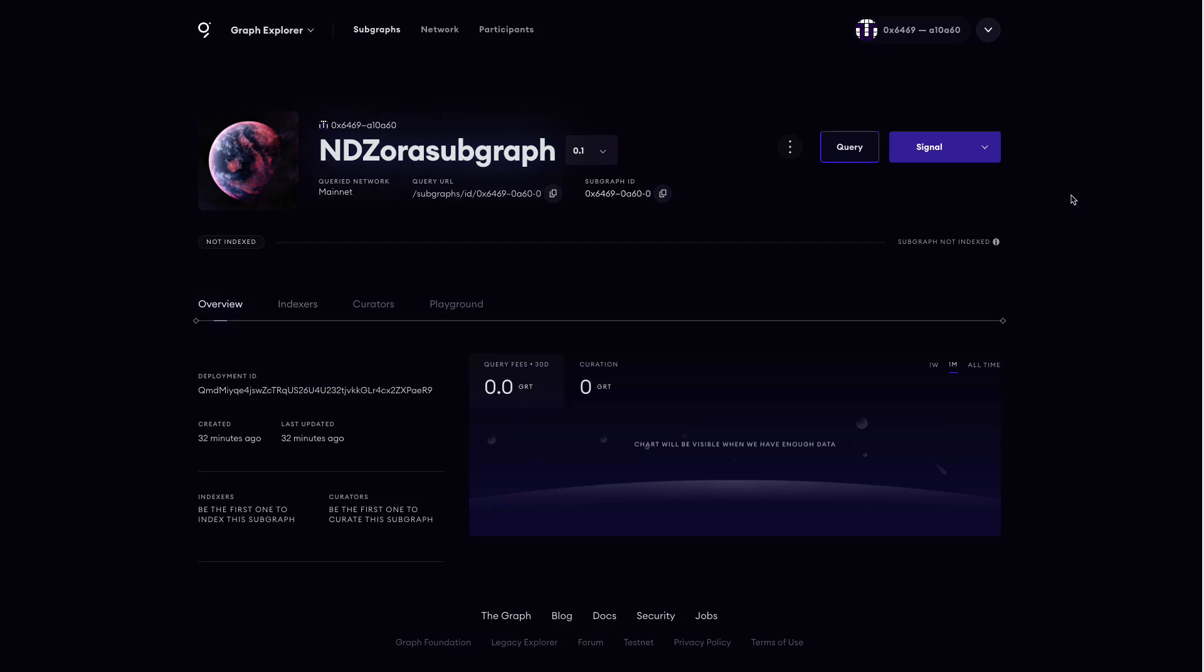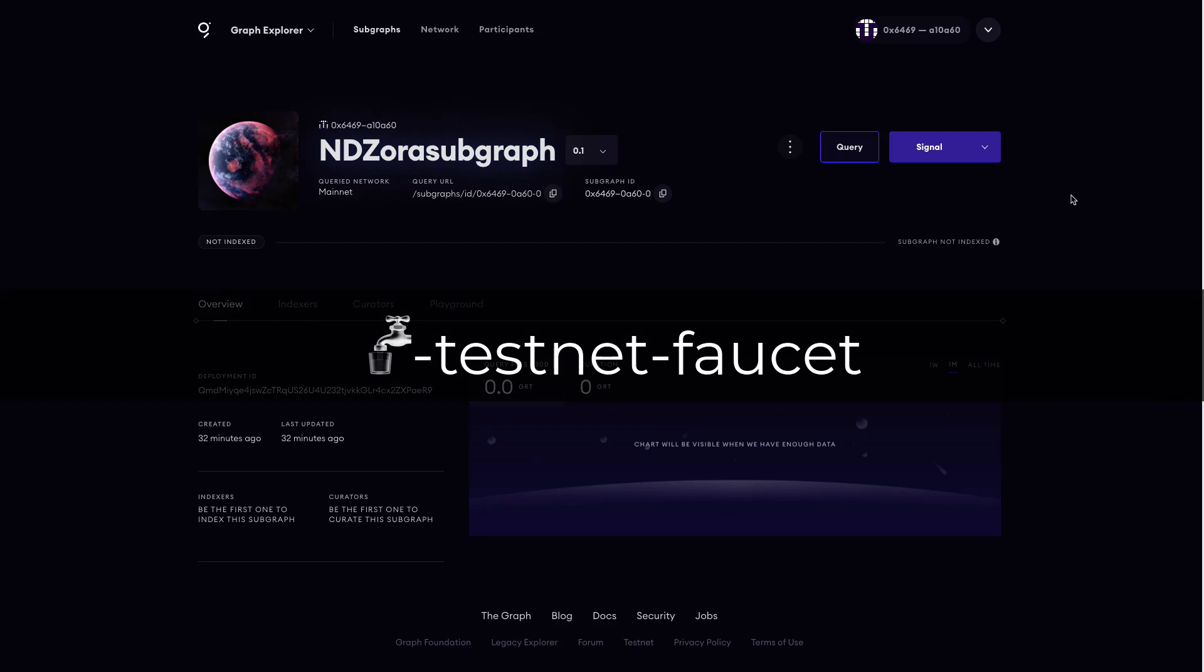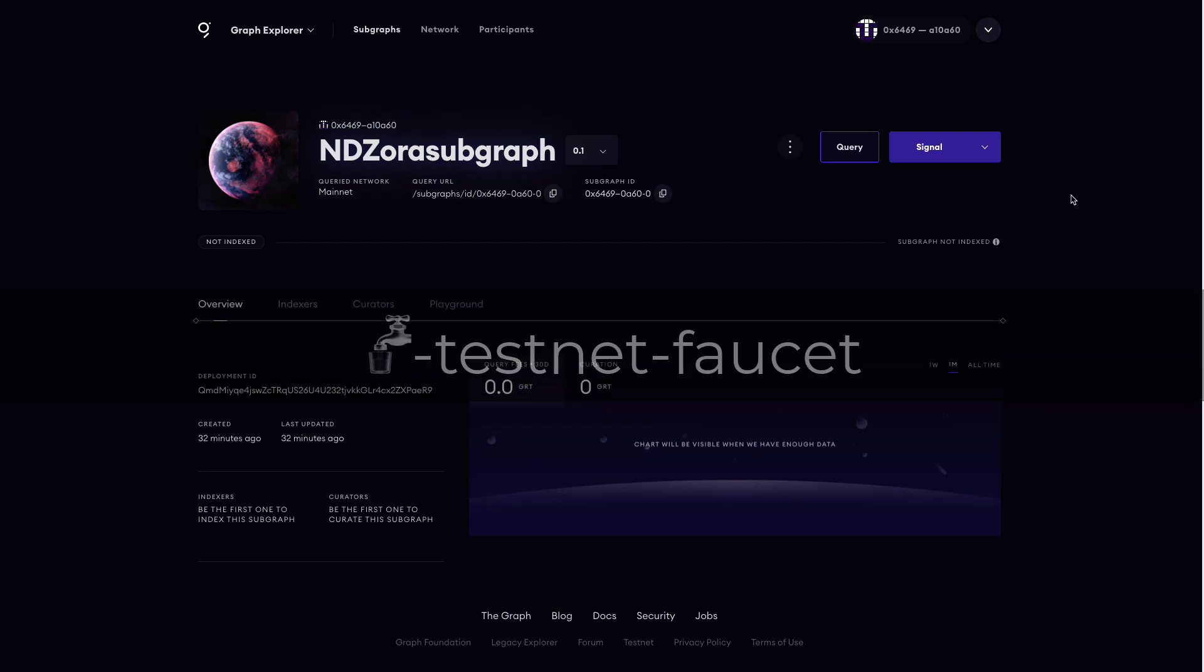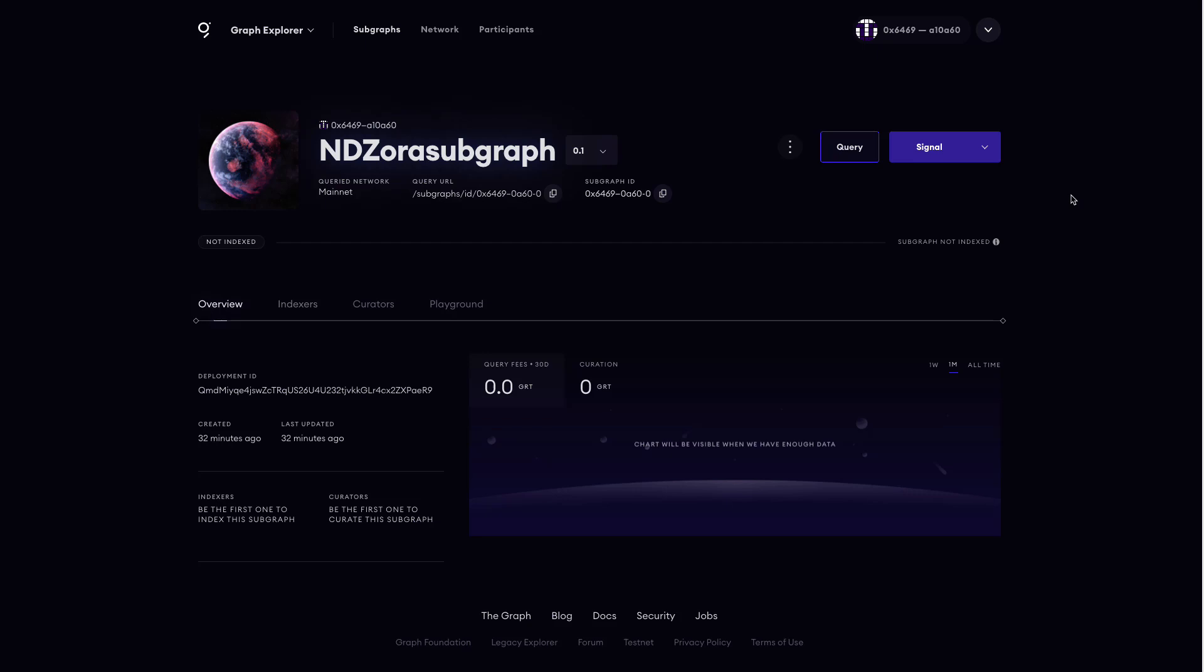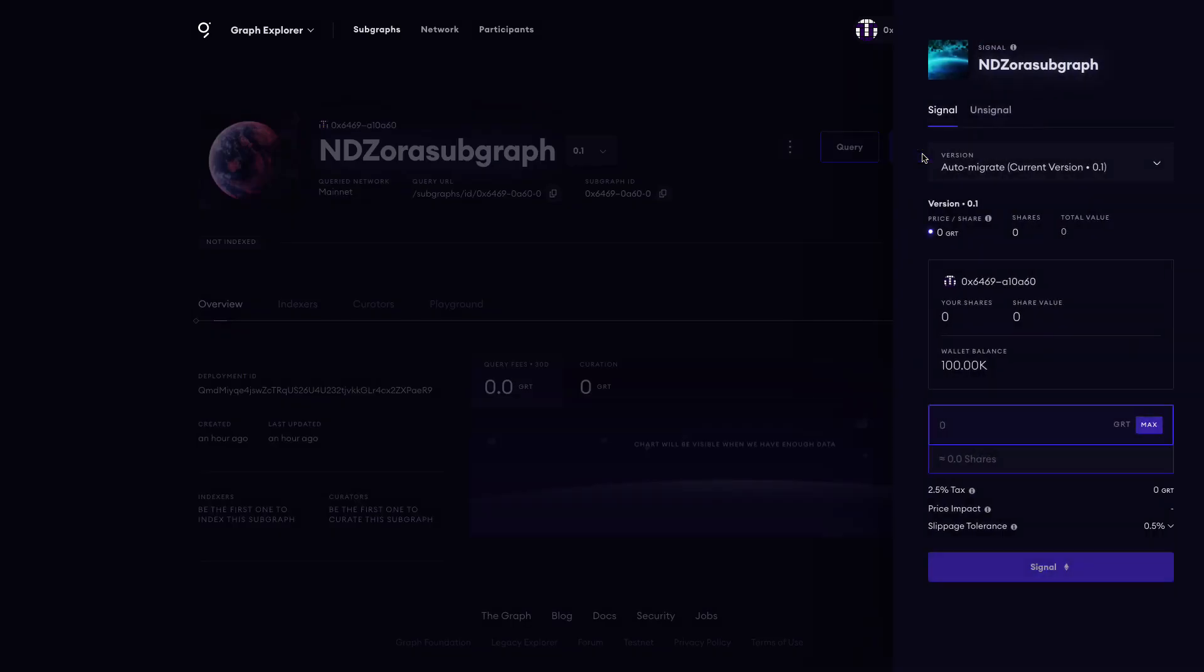Here we can now test out signaling on our subgraph. To test signaling on a subgraph, you will need some test GRT. You can request test GRT in the Graph Protocol Discord in the Testnet faucet channel. Once you've received your test net GRT, click Signal. Here enter the amount of GRT that you would like to signal and then click Approve.